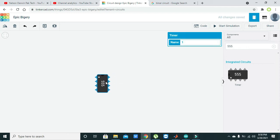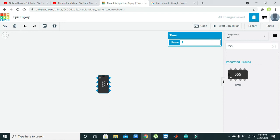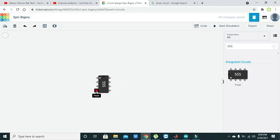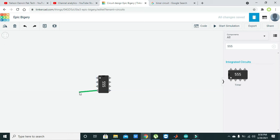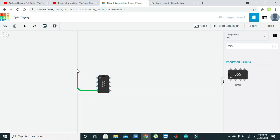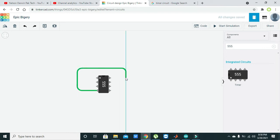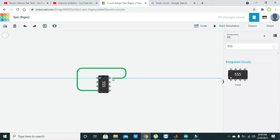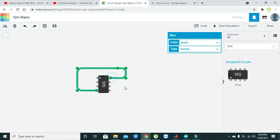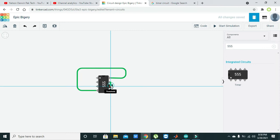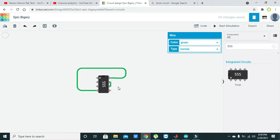Let's start. First, you need to connect pin number four with pin number eight of the IC, and pin number seven with pin number six of the IC.